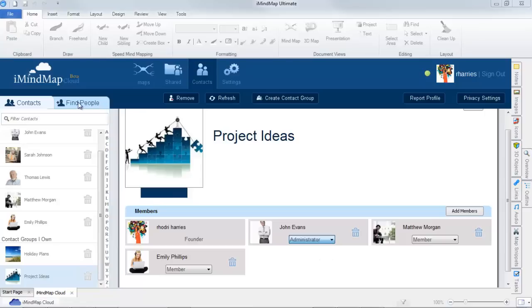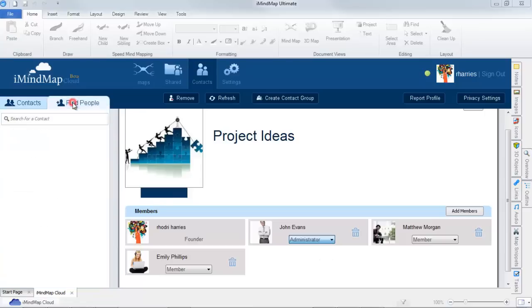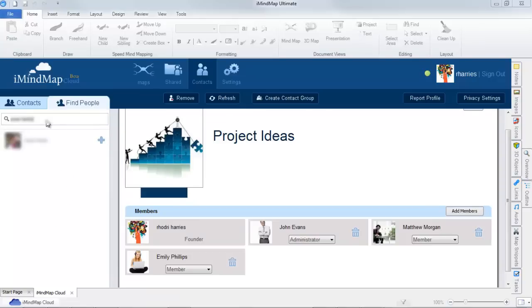To find people, select the find people tab, type their name in and press enter. When their contact appears, select the plus icon to send a contact request.